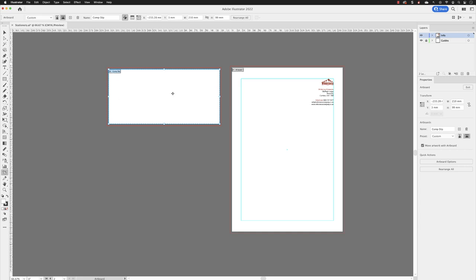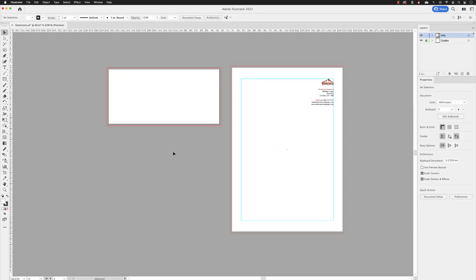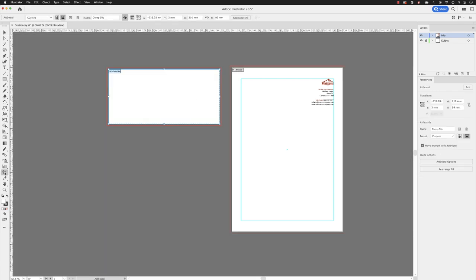So if I hit the escape key, looking at this, if I just opened it up, you will be forgiven for thinking that maybe this is artboard number one and a letterhead is artboard number two. So if I go back into artboard editing mode, if you wish to, you can rearrange them.